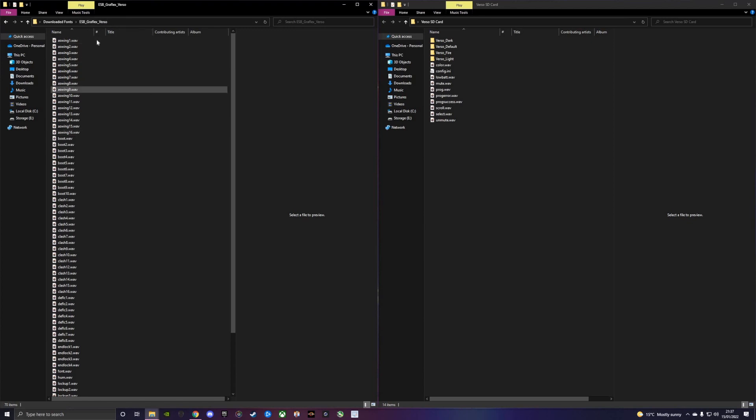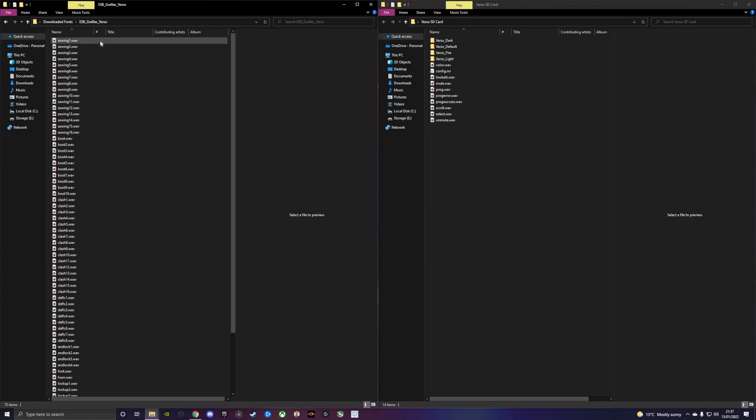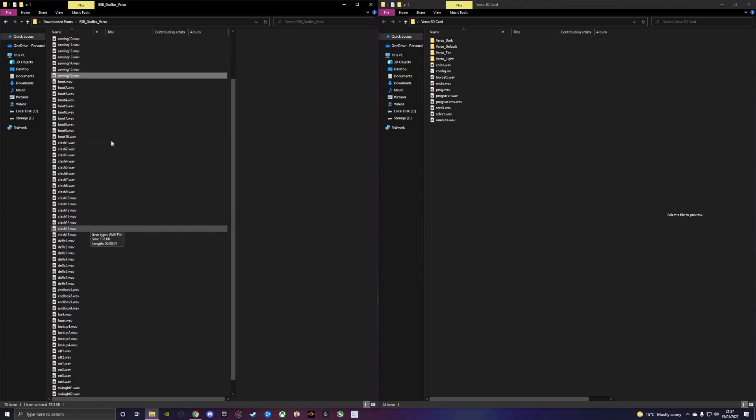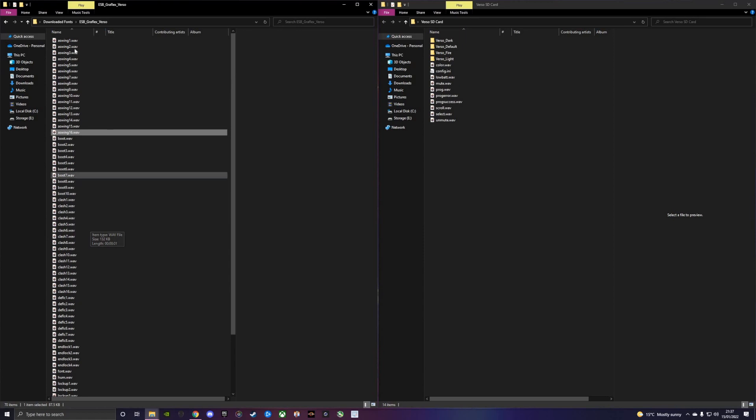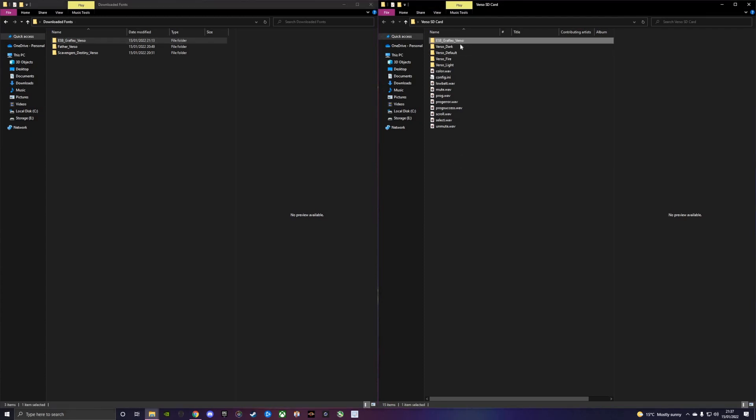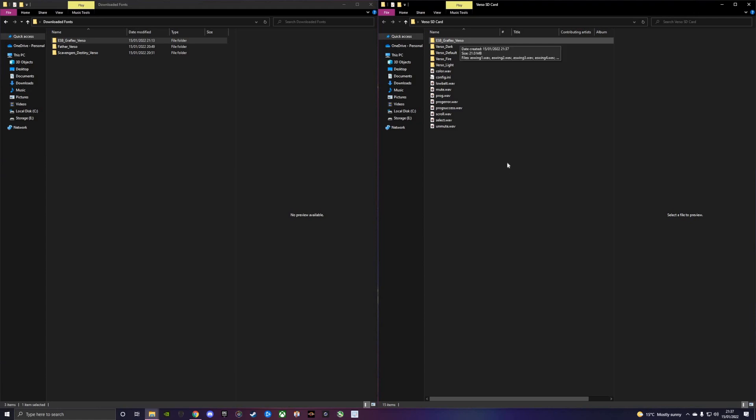We know already just by the files that are present that this is a v2 font because we've got the presence of accent swings, end locks, deflect sounds, and these sounds are present in the v2 firmware. I'm going to copy that over and now we've got our ESB Graphlex Verso font inside the folder. However, we need to do some checks to make sure this font is perfectly set up.